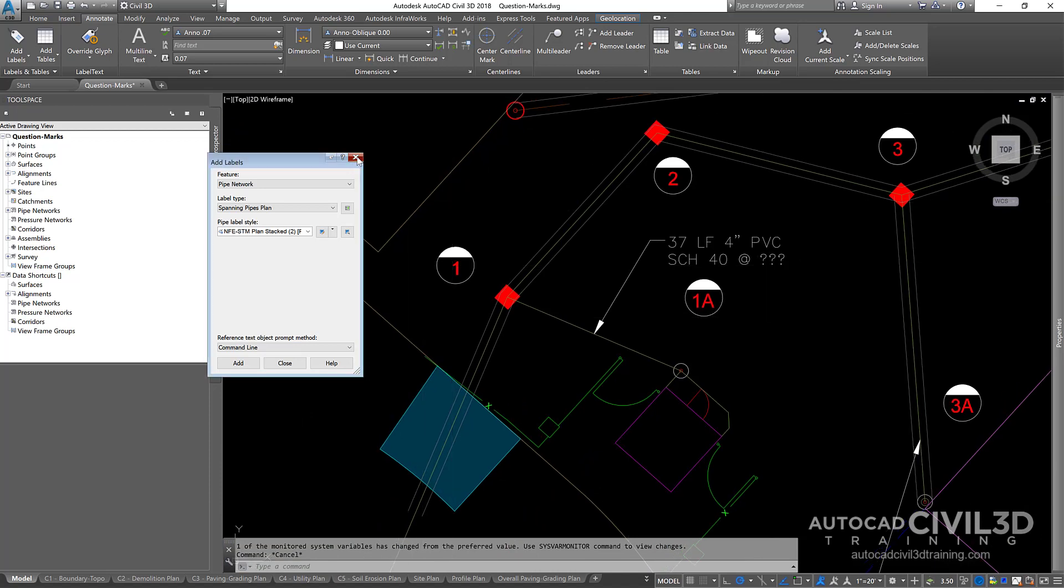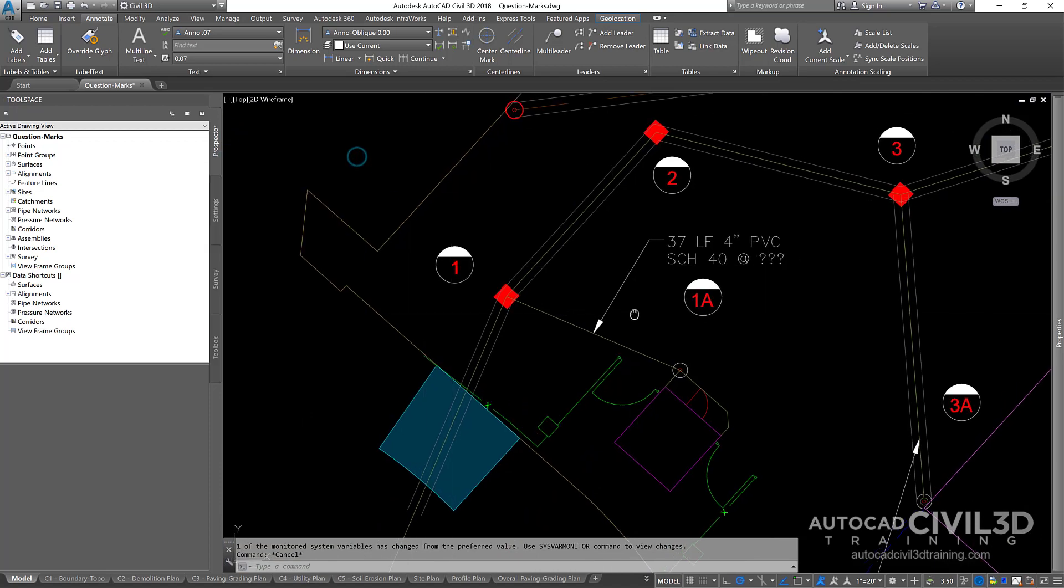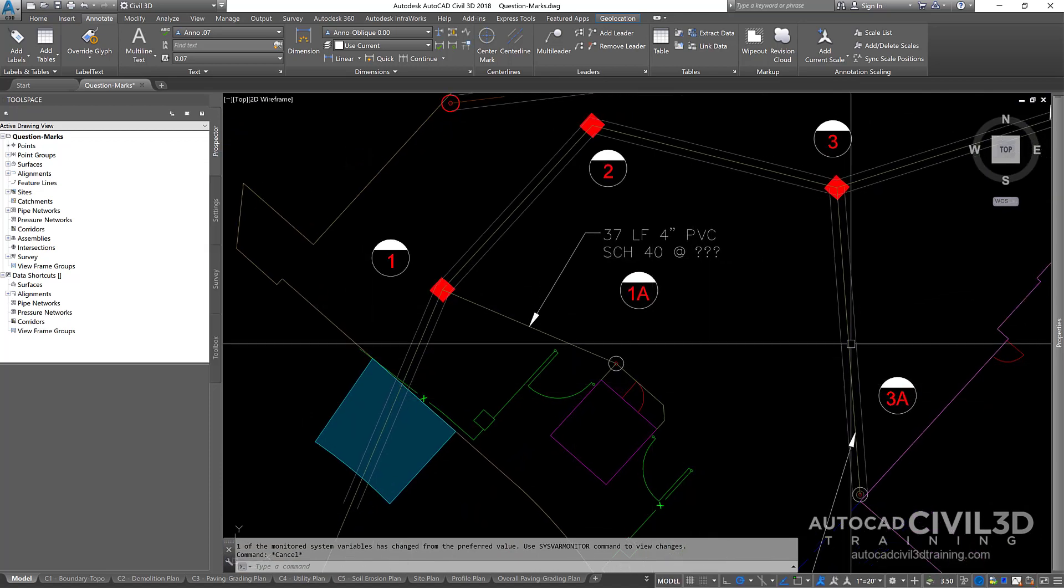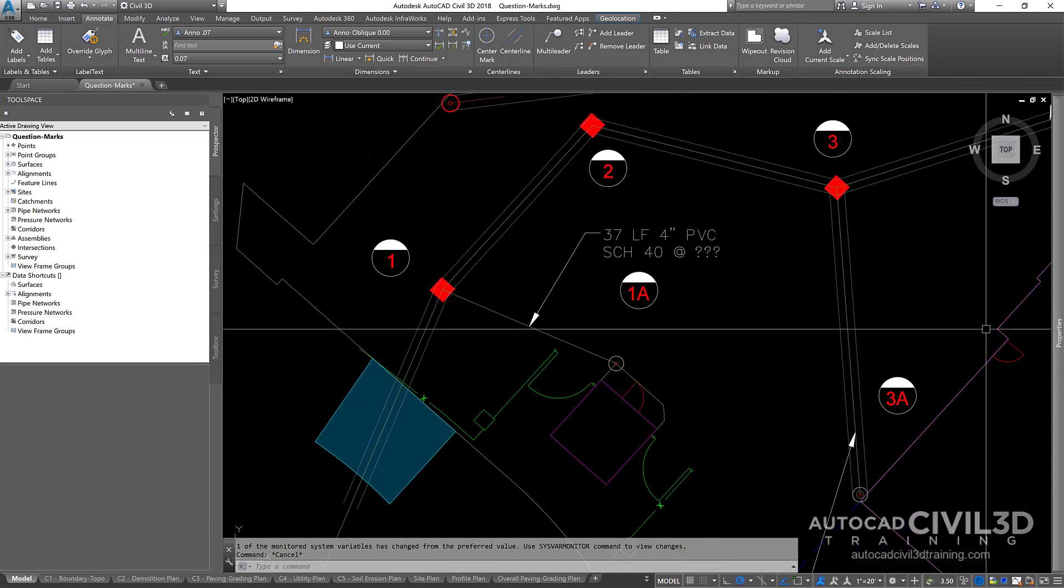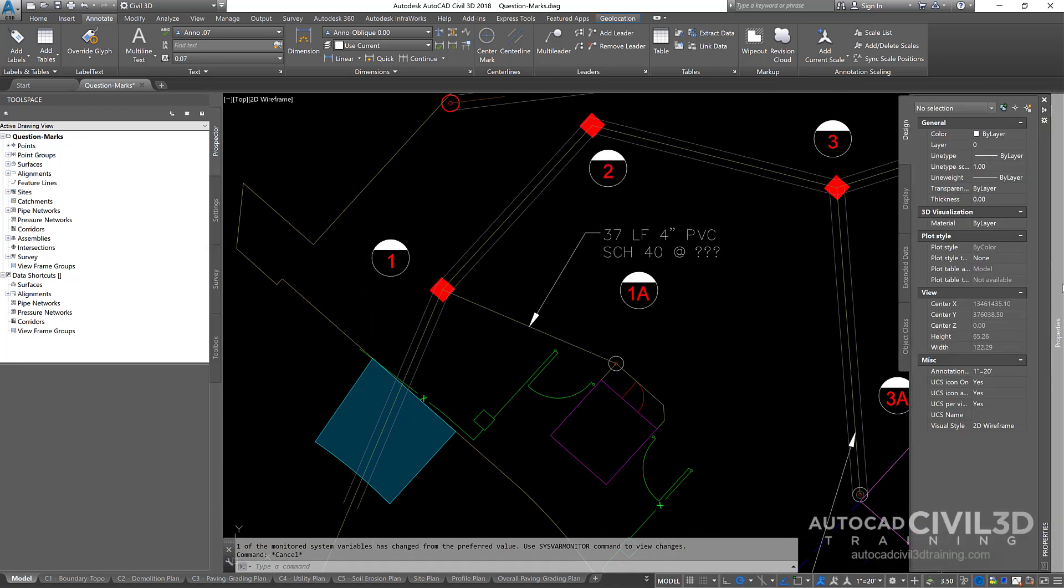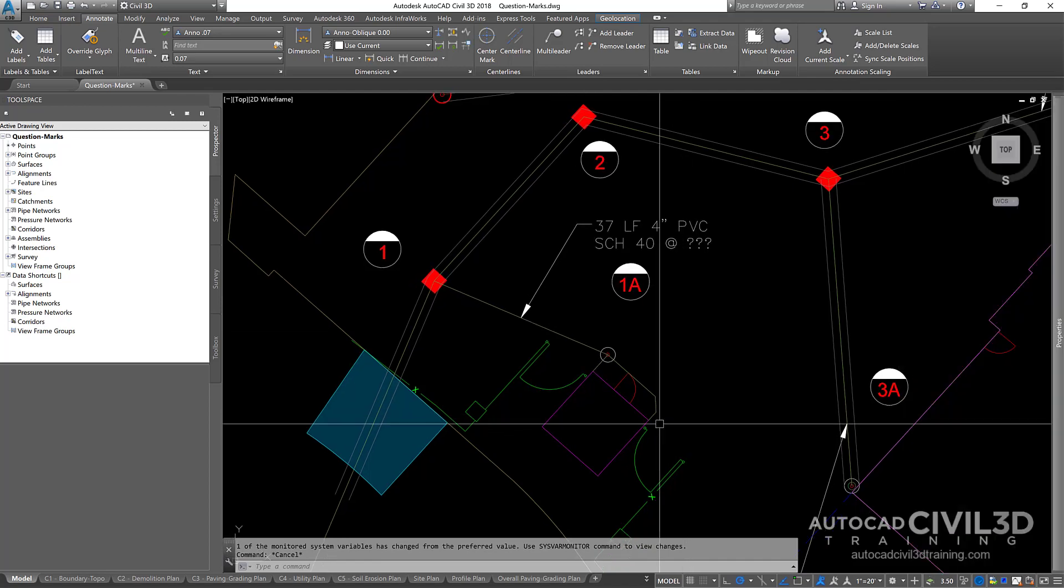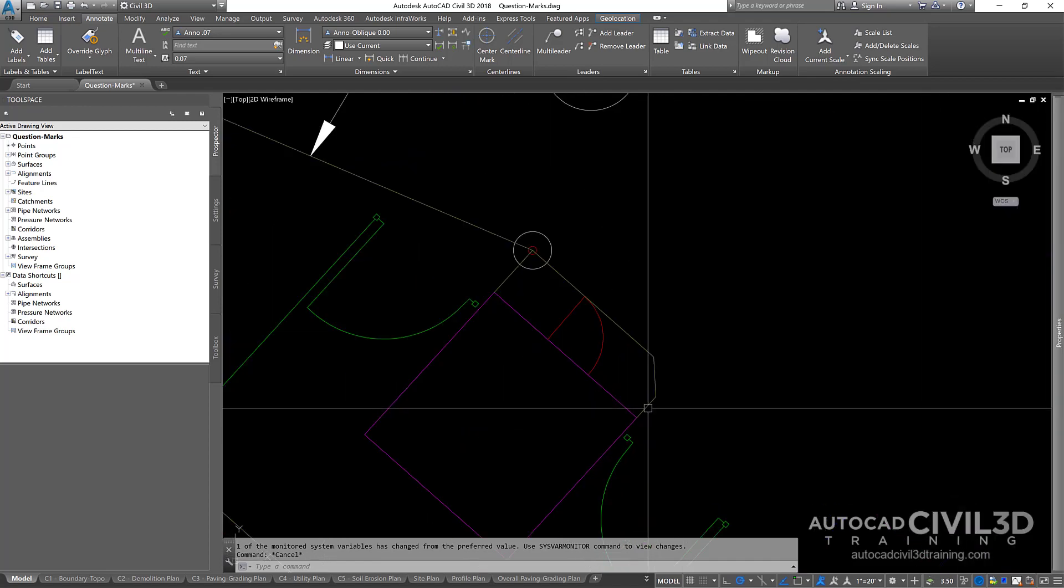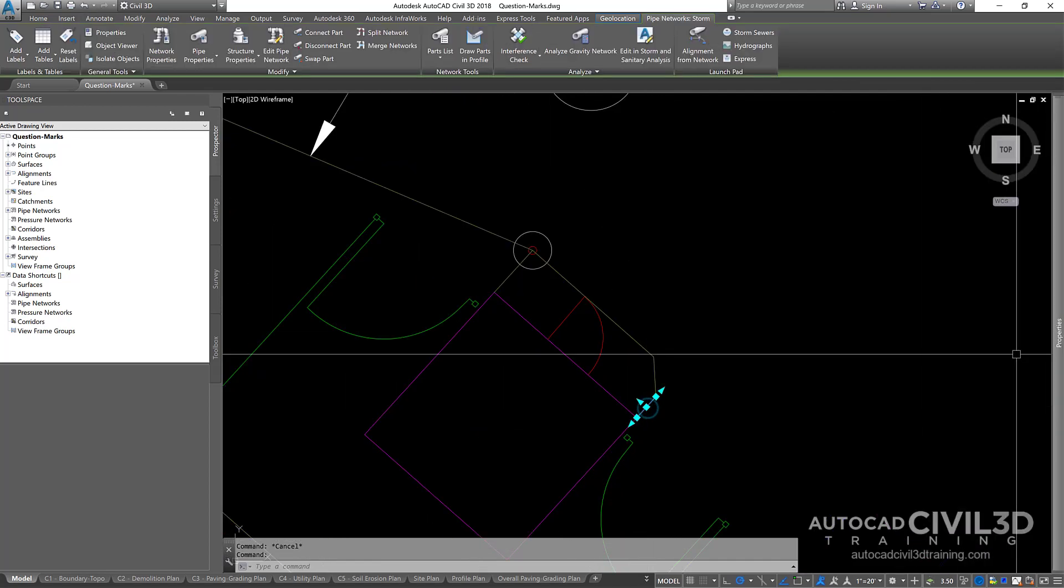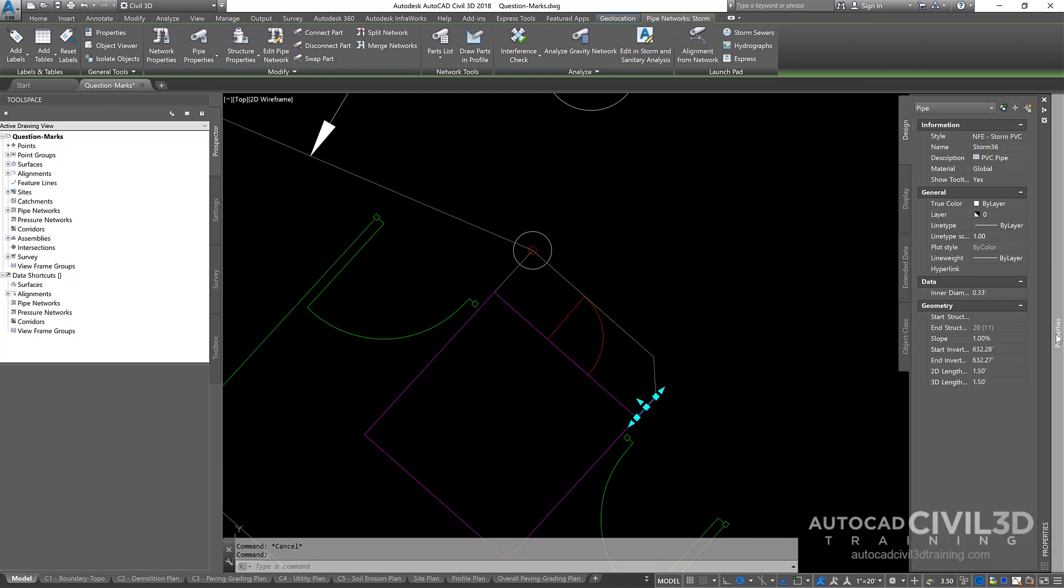So when I close this down and I look at my properties window, if I click on this first pipe right here, okay, we've got 1%.